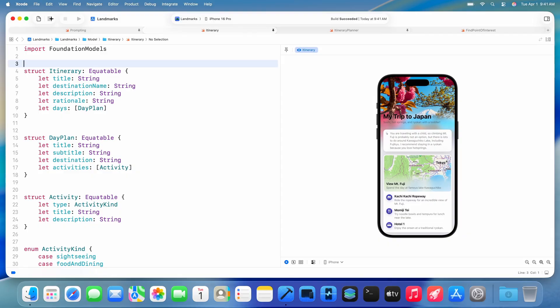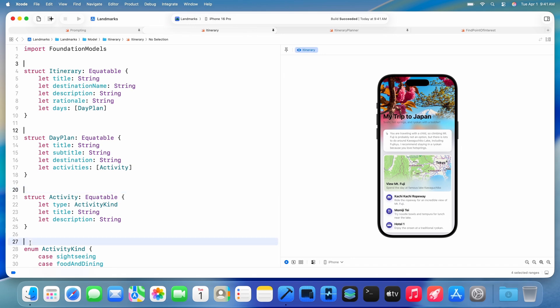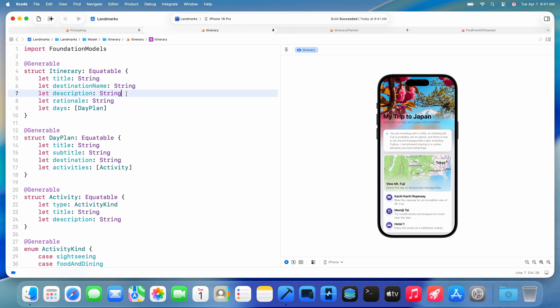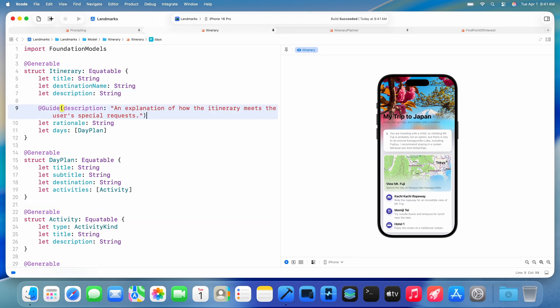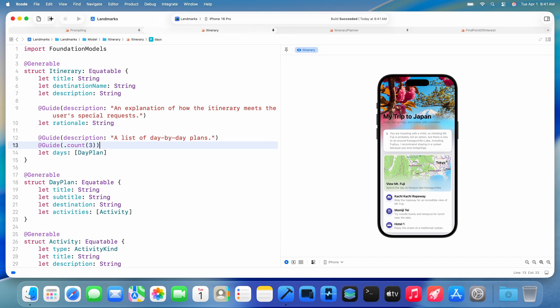Now that we've seen it work, let's add a feature to my app to generate travel plans. I built my travel plan UI on top of these Swift data structures. With guided generation, I can annotate them as generable so that the model can create them automatically based on my prompt. I can also provide additional guides on the properties so that the model will only produce the values I expect.